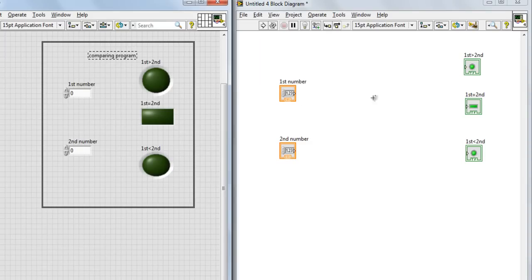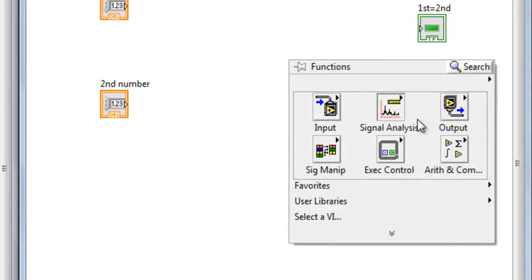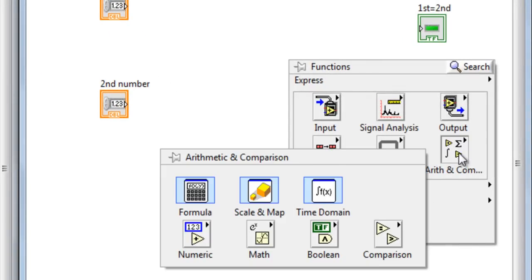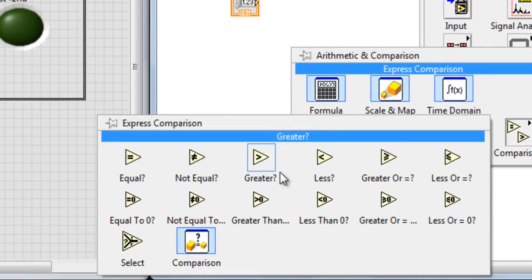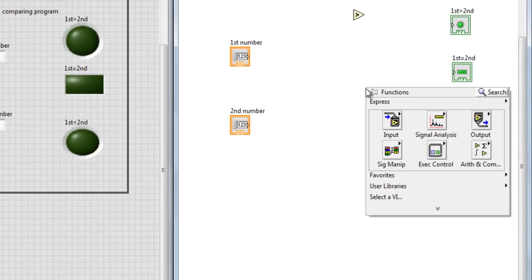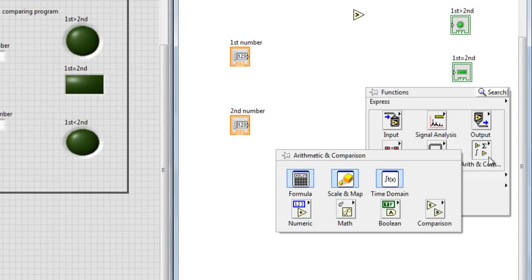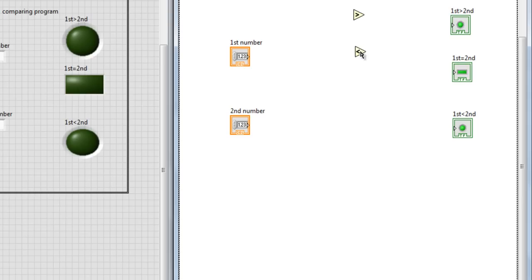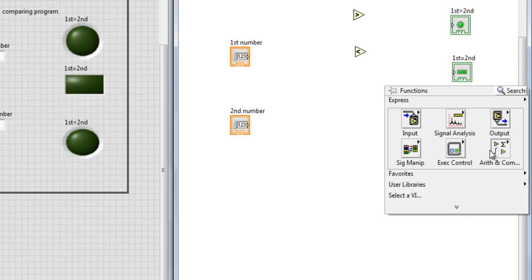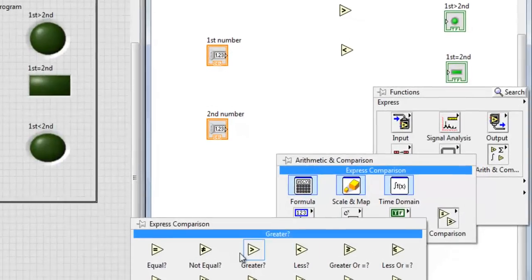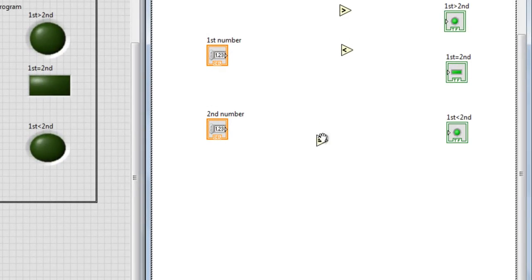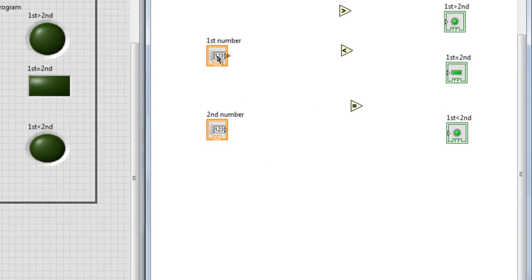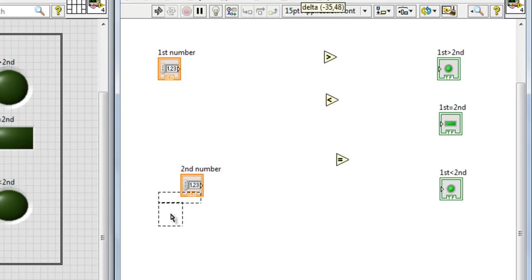And we need some comparison tools. How to get these tools? Simple. Just right click in the block diagram, anywhere in the block diagram. Arithmetic and comparison, go to comparison. Drag and drop, drag and drop, drag and drop. Greater, and we need less for less than, and we need to something to check the equality, this one.